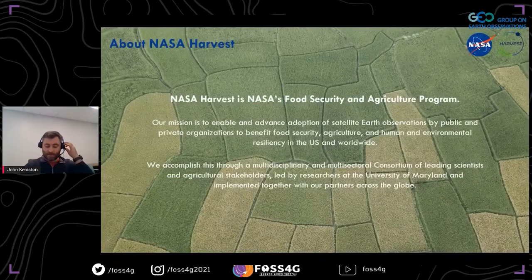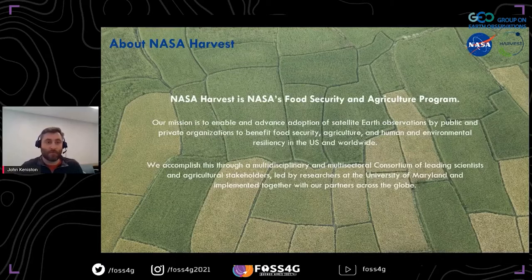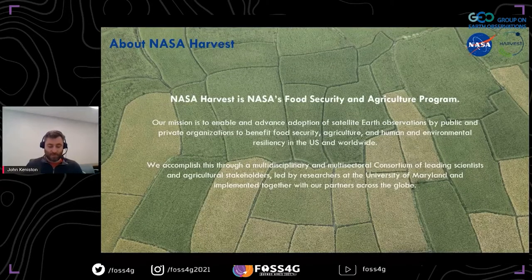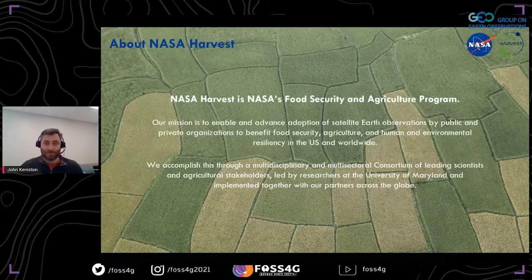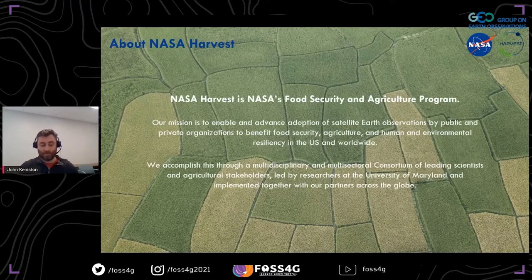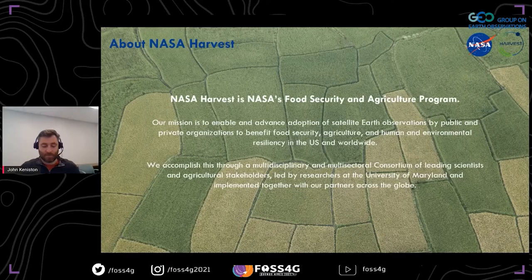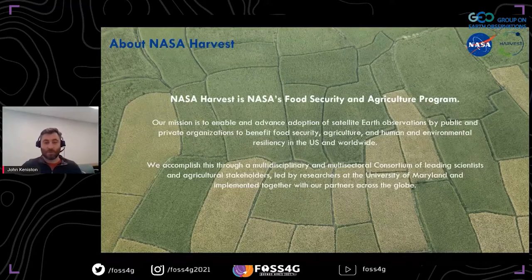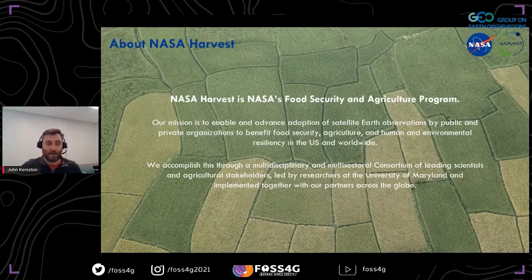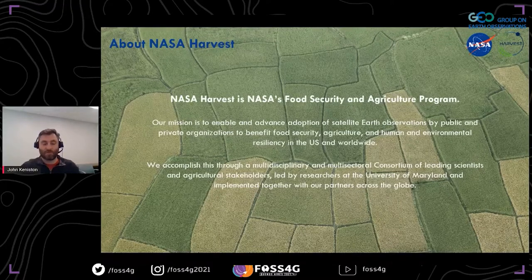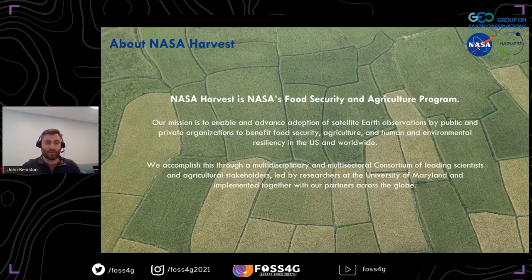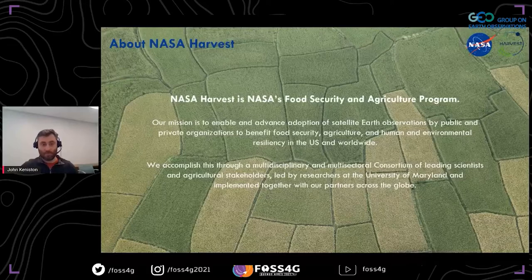I wanted to start by discussing a little bit about NASA Harvest. Simply put, it's NASA's food security and agriculture program. The mission is to promote the use of earth observations for agriculture and food security. A unique aspect of this consortium is that while it's a NASA Applied Sciences program, it's also hosted and led by researchers here at the University of Maryland, allowing us to create a multidisciplinary consortium.